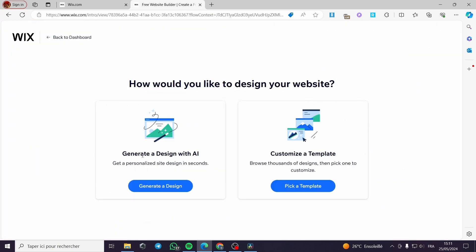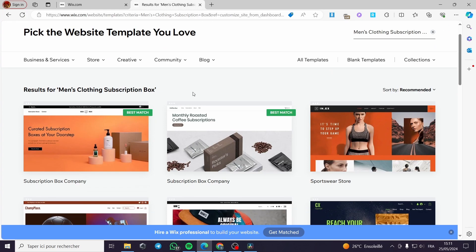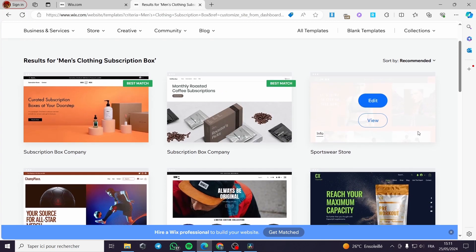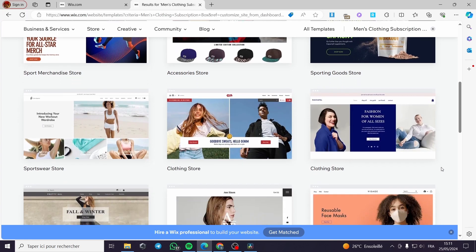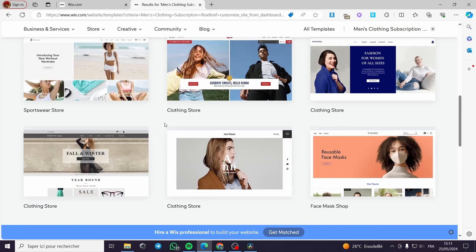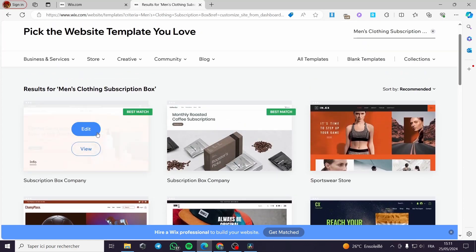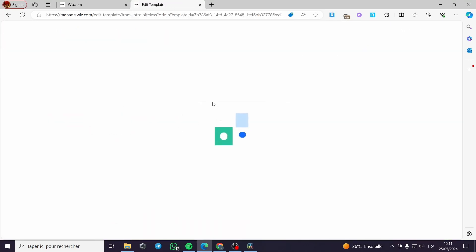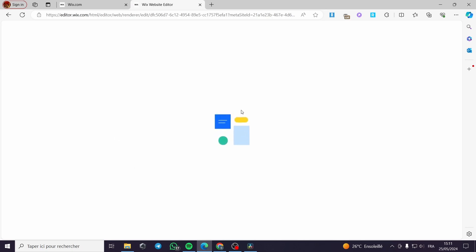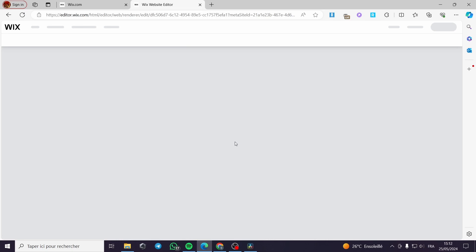I'm going to click on 'Design Site'. On this page you can either generate a design with AI or customize a template. I'll pick a template since there are a lot of them available. Here we have results for 'men subscription box' — these are all the subscription sites that can be made. I'll go with a clothing store example and click 'Edit' to open the website editor.